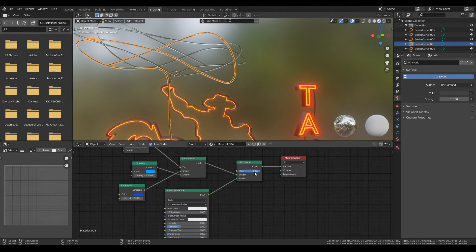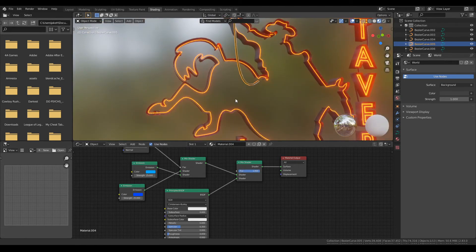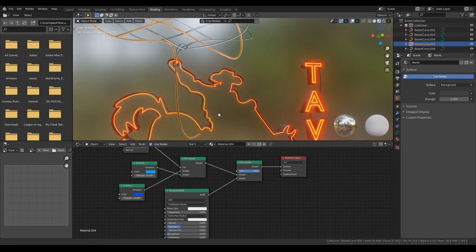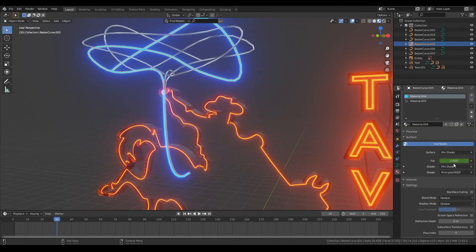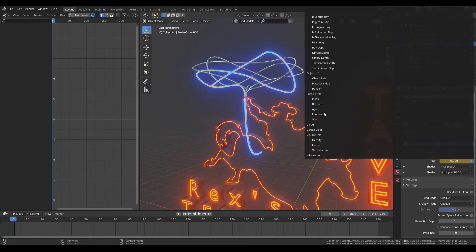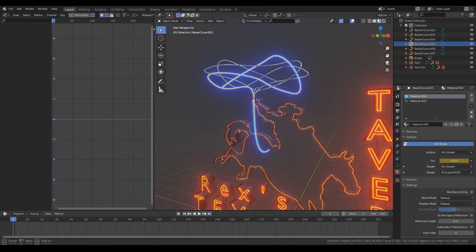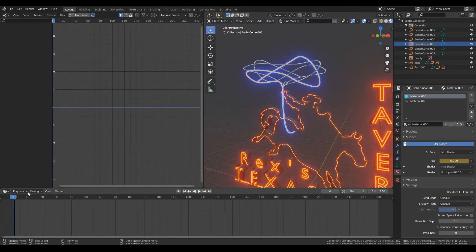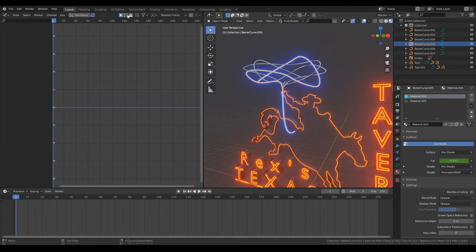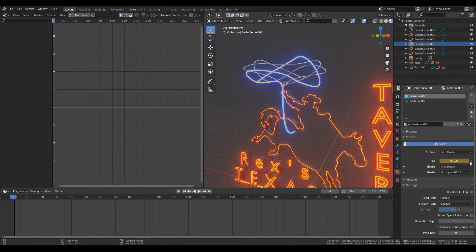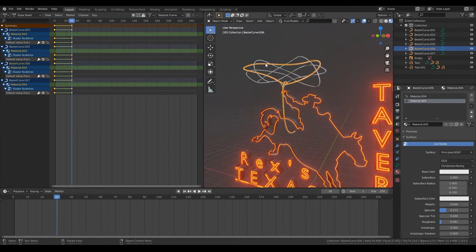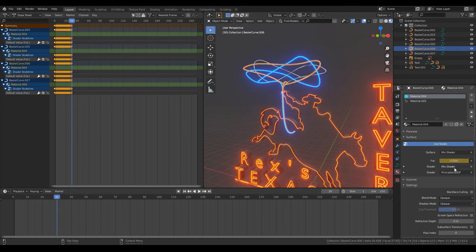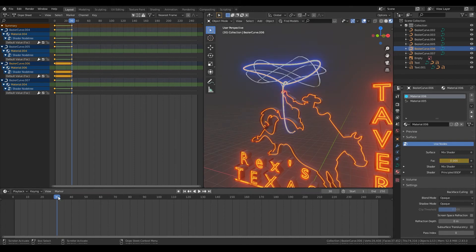From here you can change the factor to zero and it'll be neon and the factor to one hundred and it'll be glass. Then all you need to do is animate it. Crank out a couple keyframes, go over to your dope sheet and you'll be able to change things just depending on whether it is a zero or a one, it'll be on or off. You want to set your interpolation to constant.